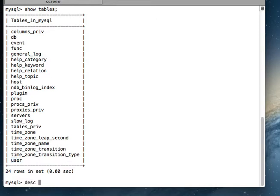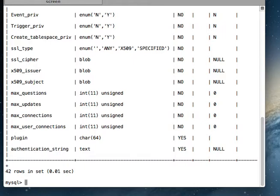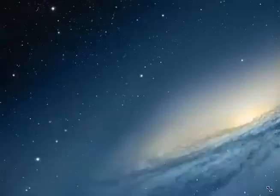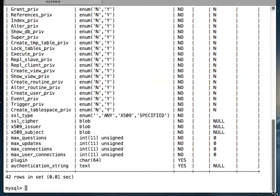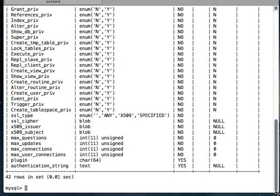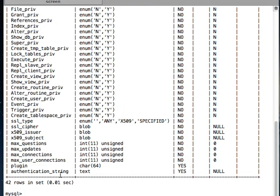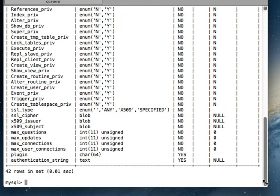So as you can see, there are so many things. Okay, so you can see that there are so many fields here in this table.